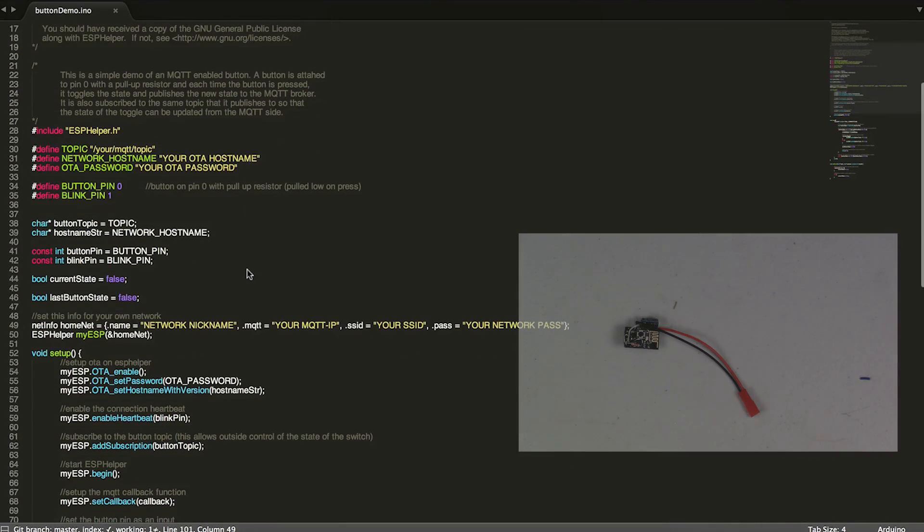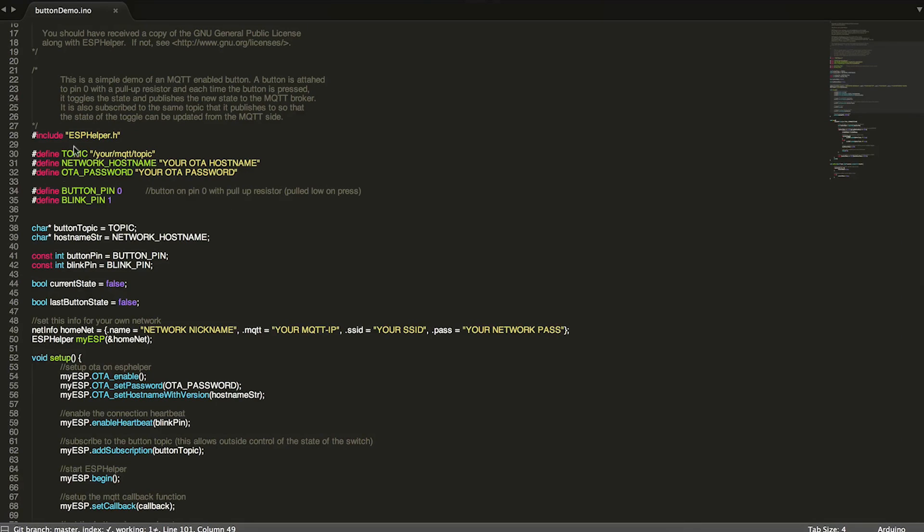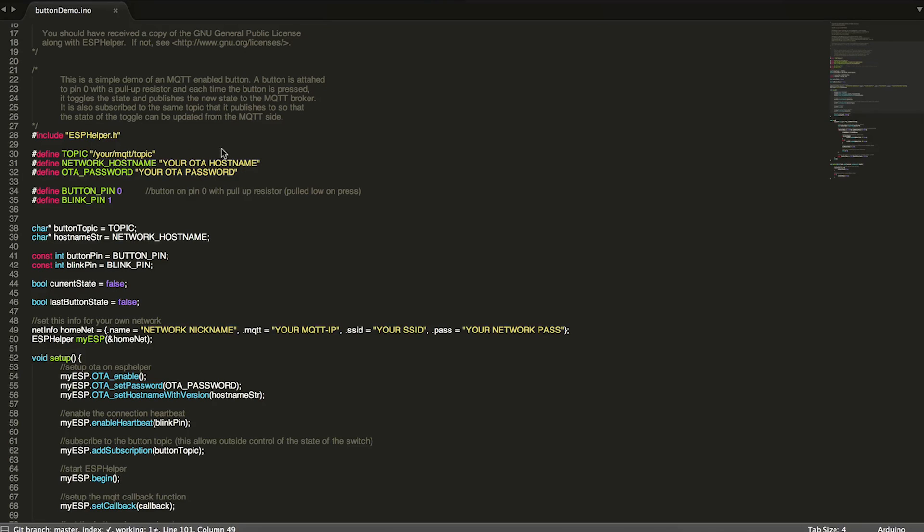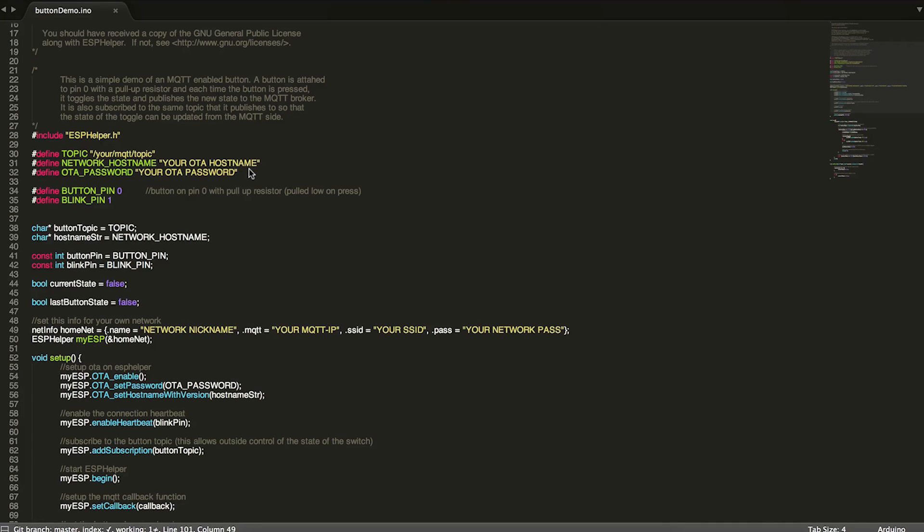So getting into how it works, we have up here at the top a few pieces of information. So the first three things here, we have the topic, which is whatever MQTT topic you want to publish and be subscribed to. And then we have a network host name and your OTA password. So these things are both related to OTA updates. And the host name is just a name that you give to the ESP module. That's what will show up in Arduino when you go to upload a program using OTA. It'll show up as whatever string you put in here.